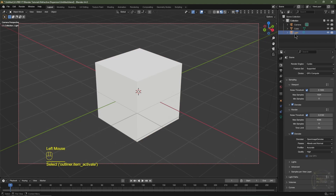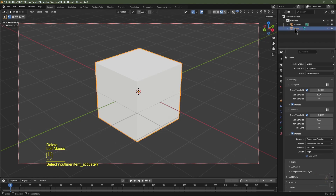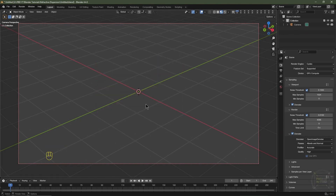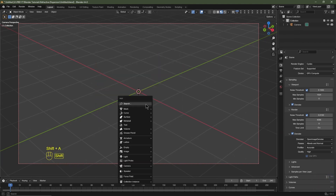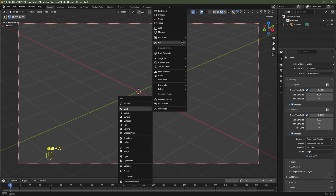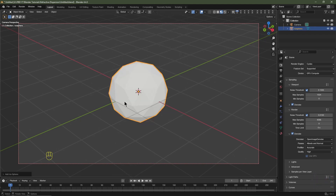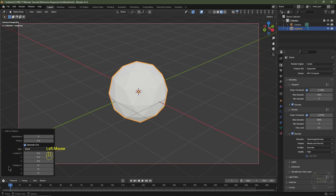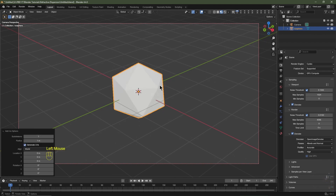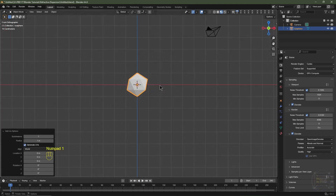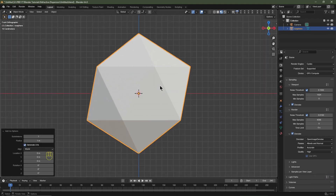In the Outliner, select the default lamp and click Delete. Select the default cube and click Delete. In the 3D viewport, hit Shift+A, go to Add Mesh, and choose Icosphere. Expand the Icosphere options at the bottom left and change the subdivisions to level one. Hit Numpad 1, then Numpad Period to center the view.